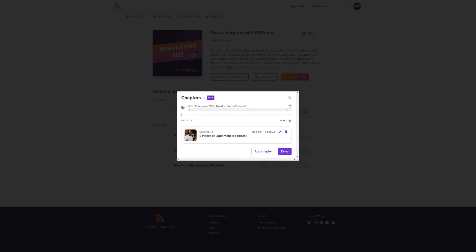From here, you can either click add chapter to add another one, or if you're finished, just click done.